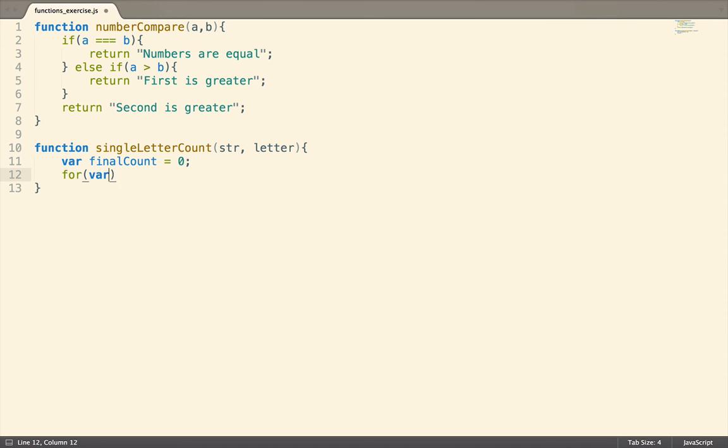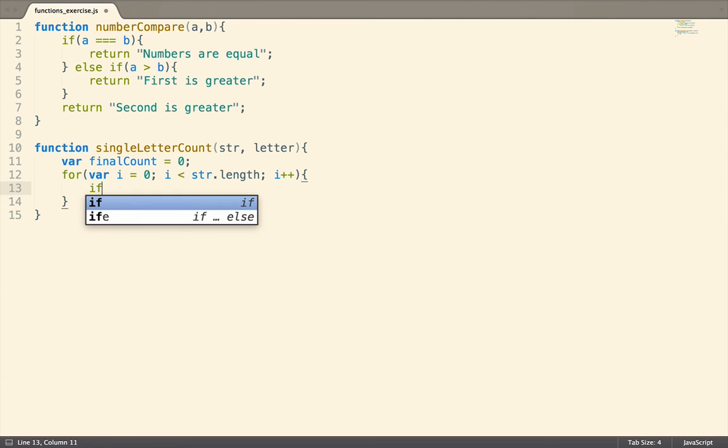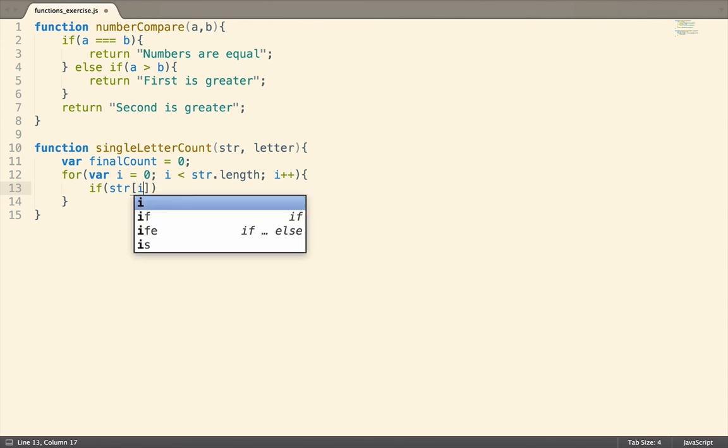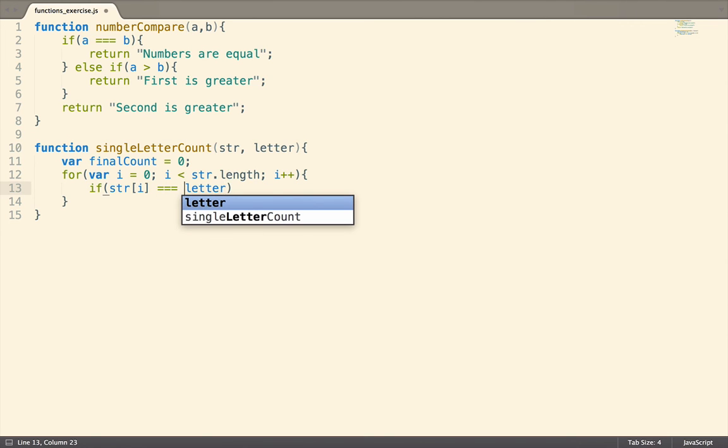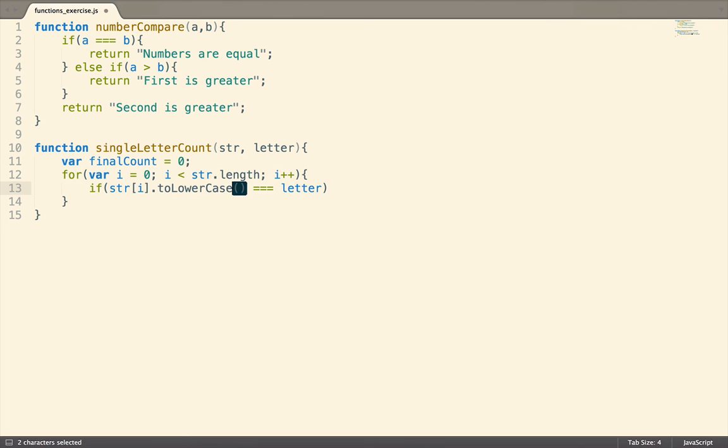Now let's write a for loop to iterate through the string. Inside of the loop, we need to see if the character we are at in the string is the same as the letter we're looking for. But we also need to make sure we are ignoring upper and lowercase. So let's set both of these values to be lowercase, using the toLowerCase method.